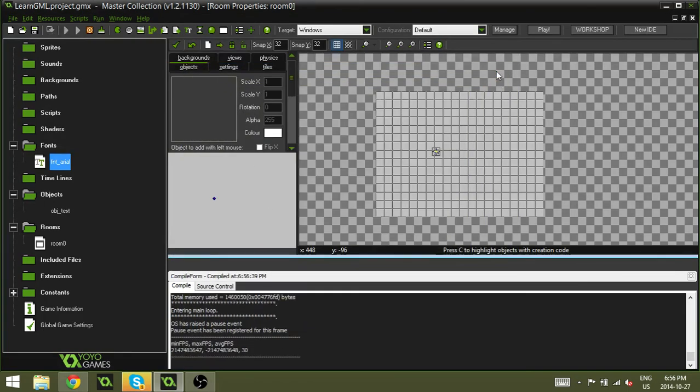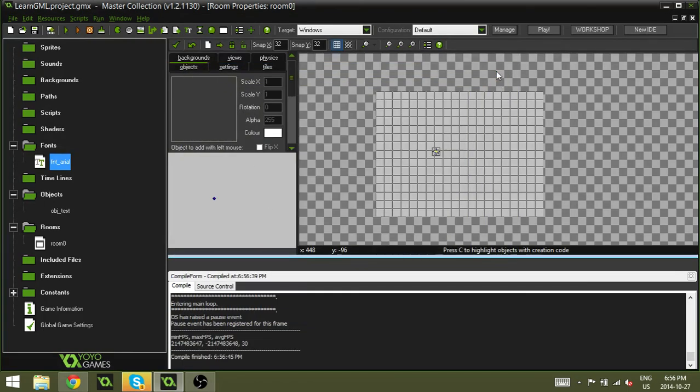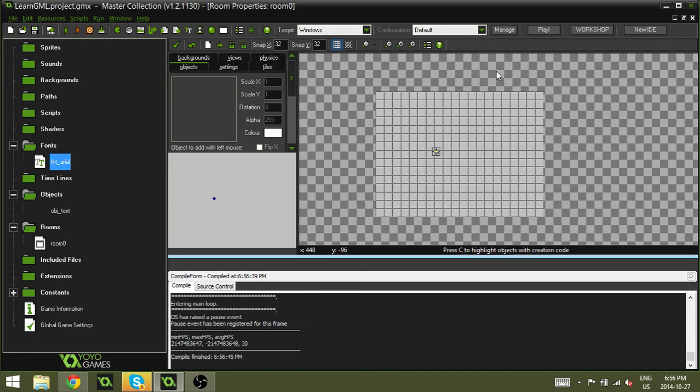So guys, that is how you draw text using GameMaker. I hope you learned something. I hope you enjoyed this tutorial. If you have any questions, please let me know. If you have any suggestions, please let me know. I really want to gear these tutorials towards making sure that they're understandable and they're really easy to use. I want them to kind of be a reference guide. So that being said, guys, I will see you in the next video.